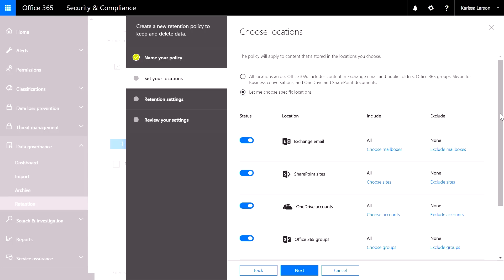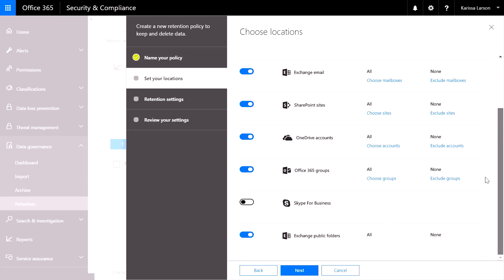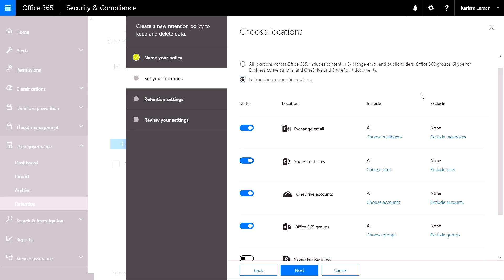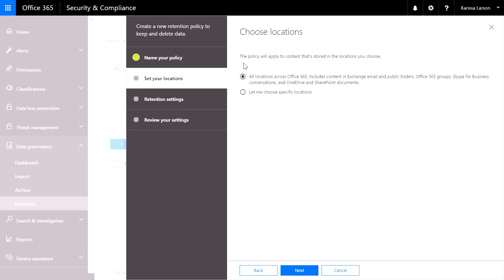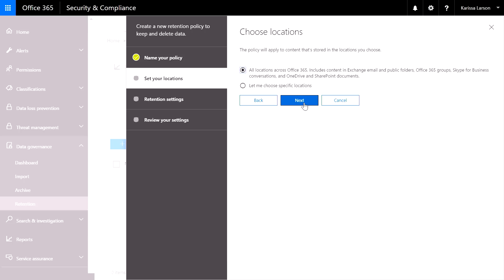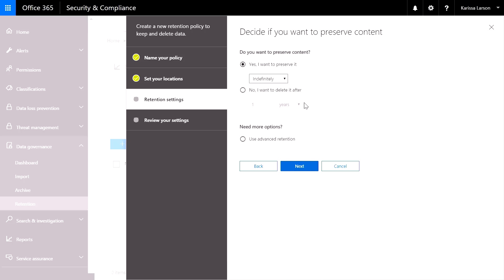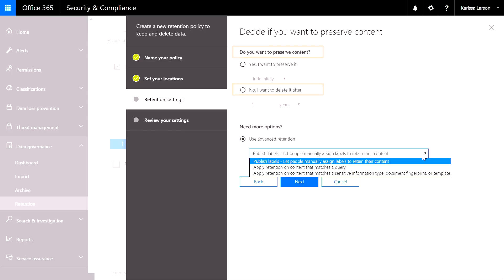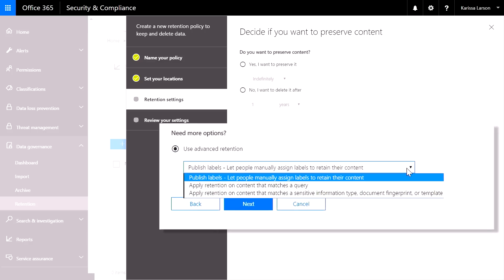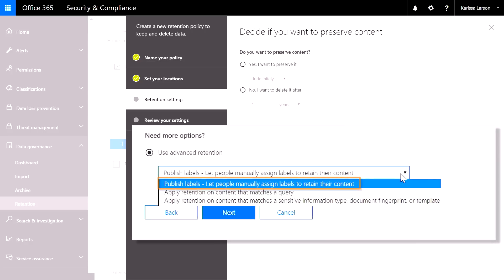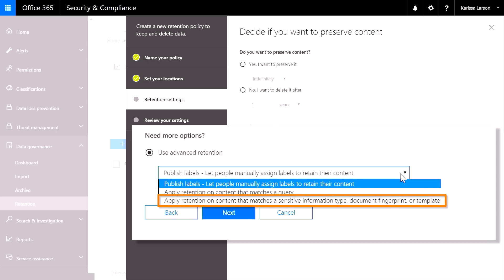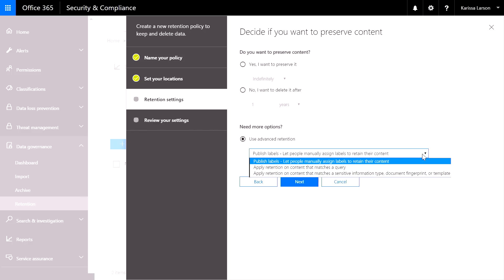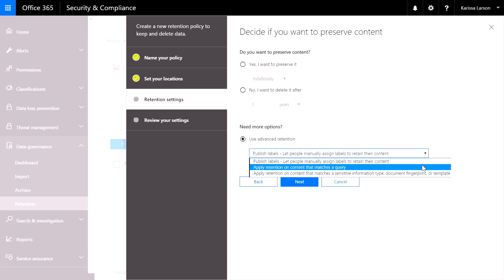I can choose any workload within the service or third-party data types. For our example, I'm going to choose to apply the policy to all locations. I can then choose how long I want to preserve the content or when I want to delete it. I can also specify additional options, like publishing labels to allow people to manually apply tags, to apply retention on content that will match a keyword query, or to apply it on content that matches a sensitive information type. I can also upload my own document fingerprints to apply policies to those specific subsets of data.